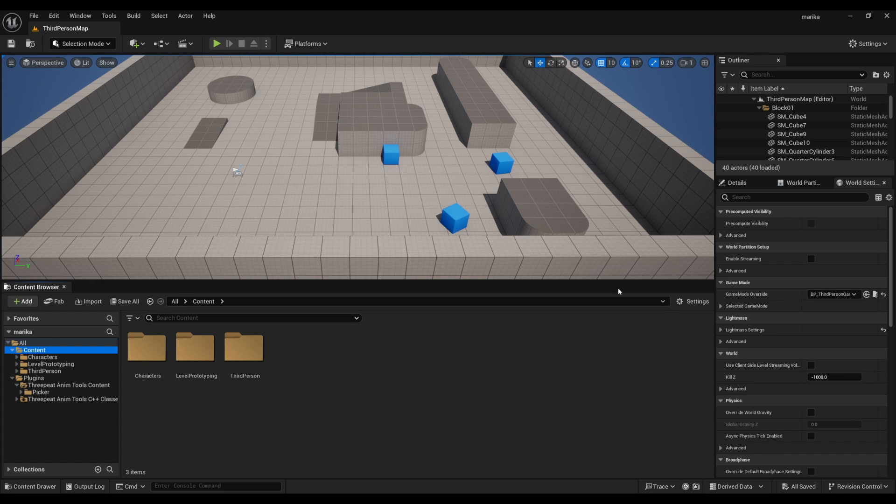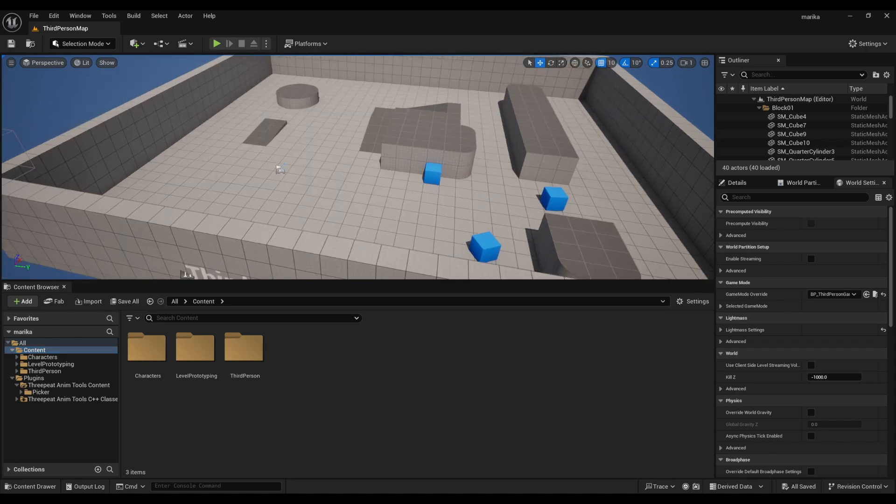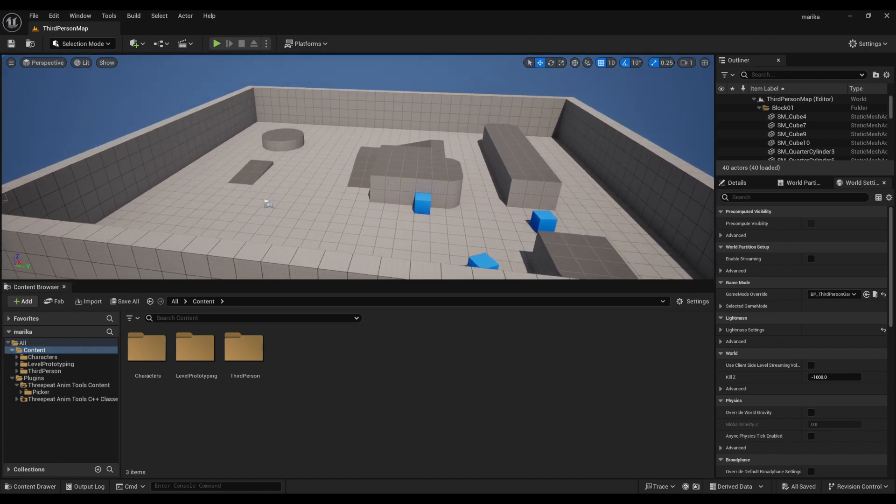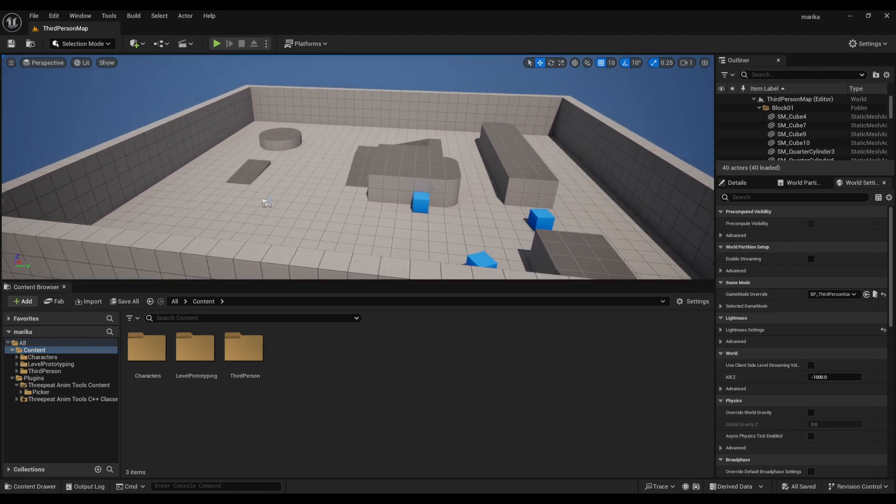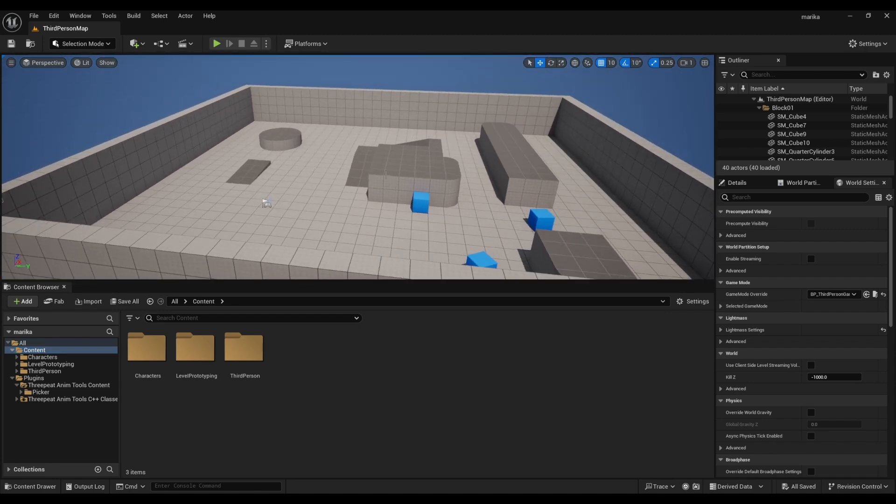Let's start out by first setting up our files. When you create your project, you get the nice third person template, which is great, but all these walls are really annoying to animate in.